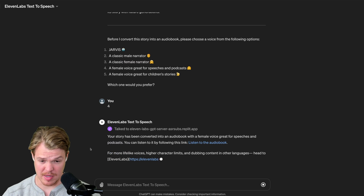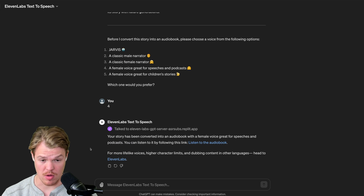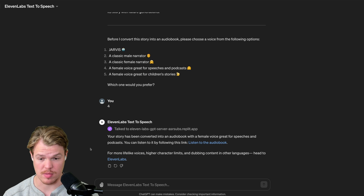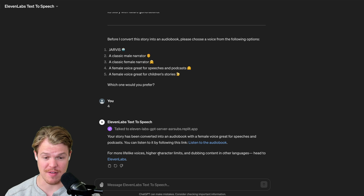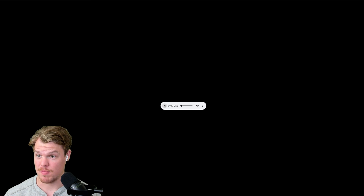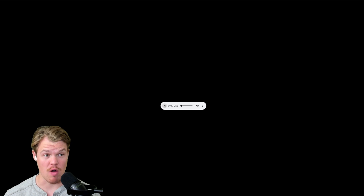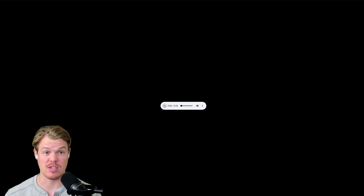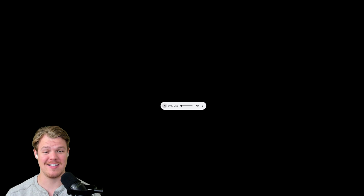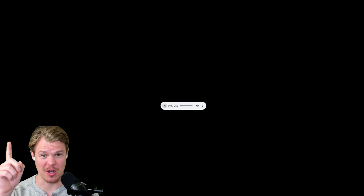Your story has been converted into an audiobook with a female voice, great for speeches and podcasts. Let's gut-check it and actually see if this is true — I'll go ahead and click this link. Moment of truth. Mind you, this is all fake. Like, this voice is fake. This is where we get to the tech. Let's go.